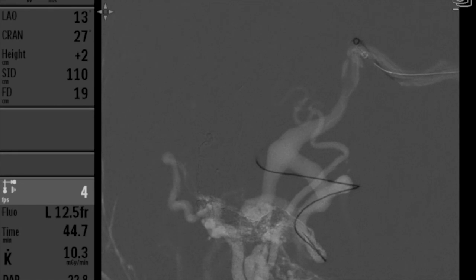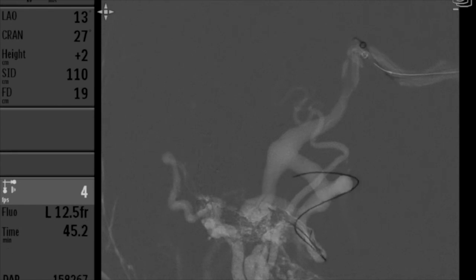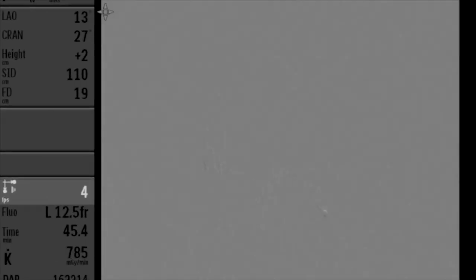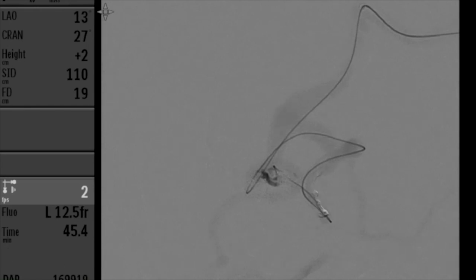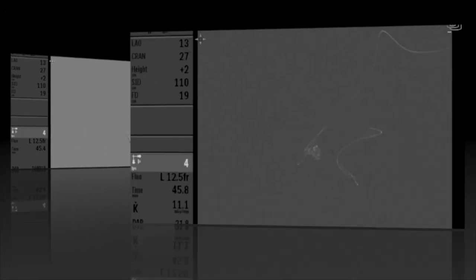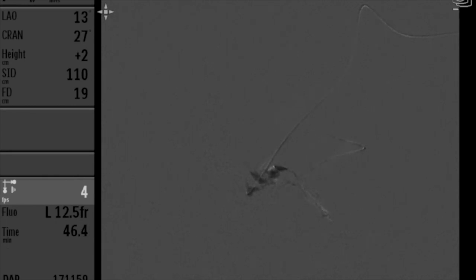We continue advancing the microcatheter over the microwire carefully through these delicate veins. The goal is to get into the very proximal junction of the fistula and the vein, and based on this venogram it looks like we have obtained access exactly where we need it. We then remove the microwire and purge the microcatheter with DMSO followed by onyx 18, slowly filling the fistula.